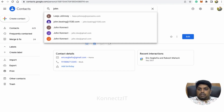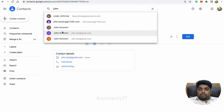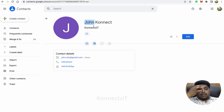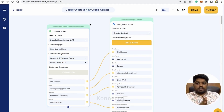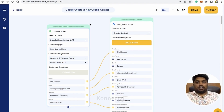Let's go to Contacts and search for 'John' — you can see that John Connect has been created with the phone number and company name details all added automatically. That's how you can sync contacts from your Google Sheet trigger to Google Contacts. Let me know if you have any doubts in the comment section below. Thanks for watching, have a great day!